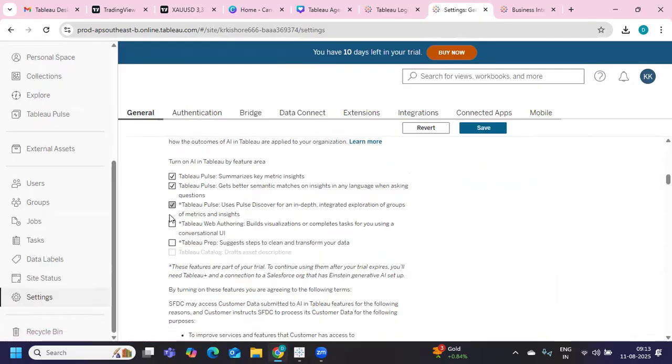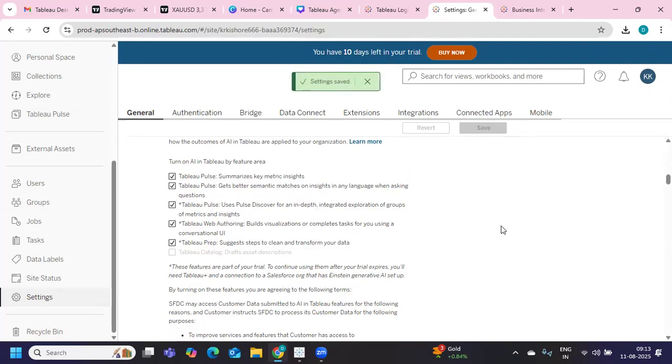You can check with your admin if you have the access. This is a specific or premium product from Tableau that you have to purchase, and once you do that, admin will enable that so that you can use it. And once you do, you can use them to create your own metrics or create advanced analysis.